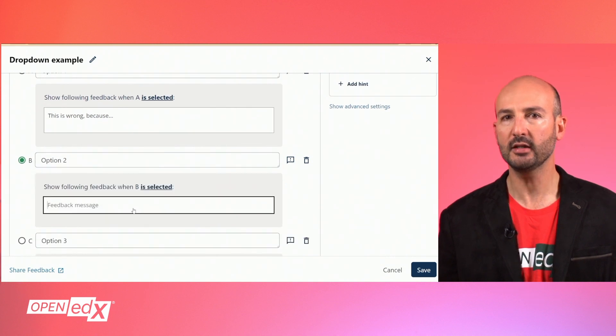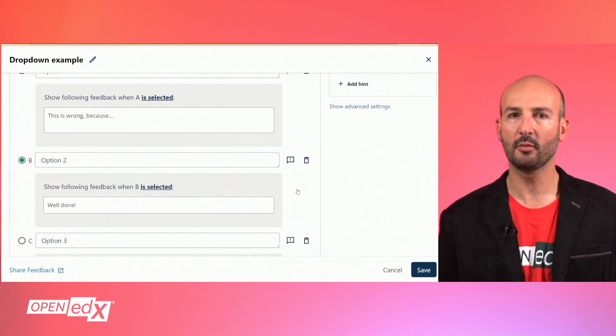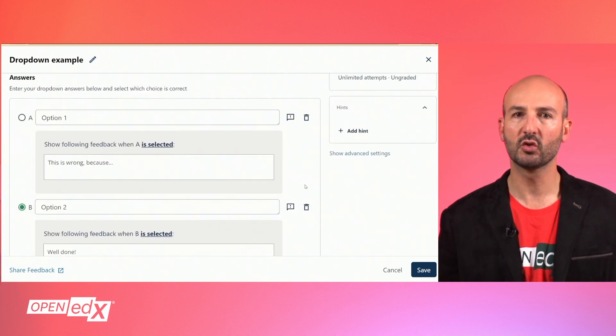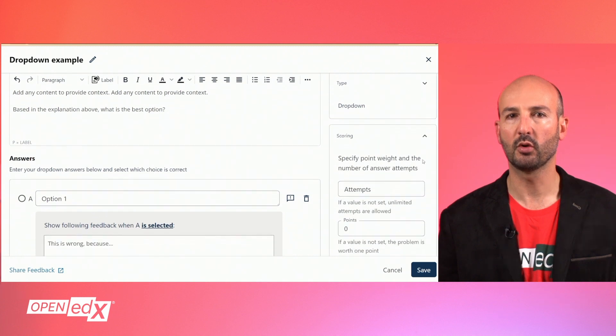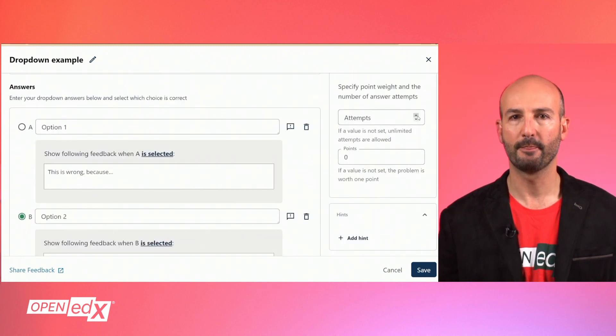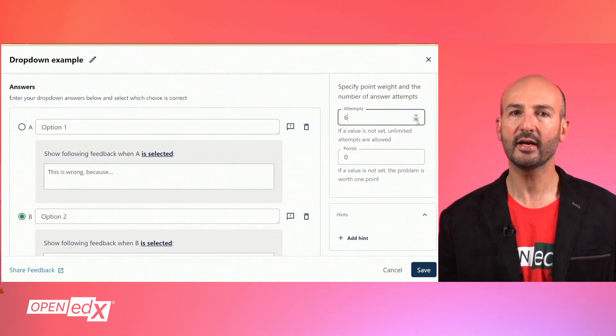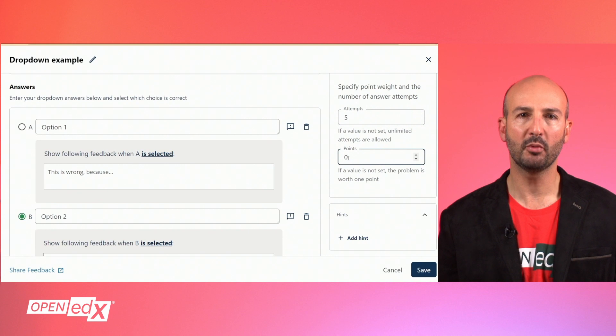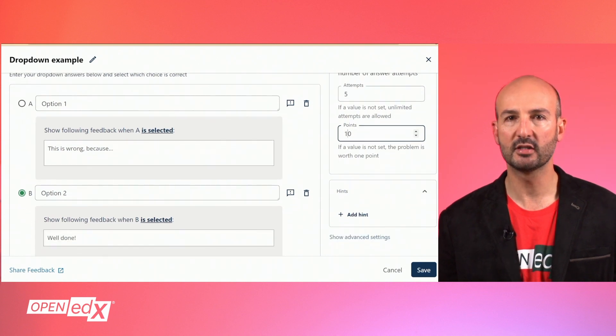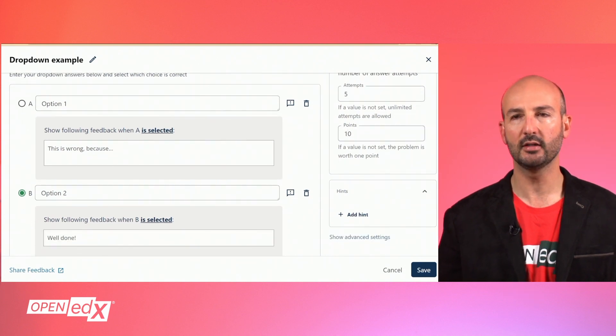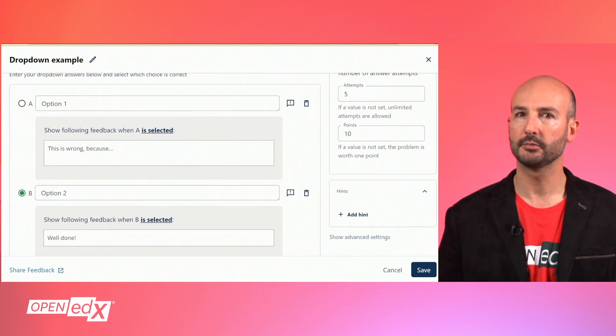In the bar on the right, you will find some additional options you can leverage to fine-tune your problem. This scoring card will let you set the number of attempts allowed and the points this question will grant when correct.